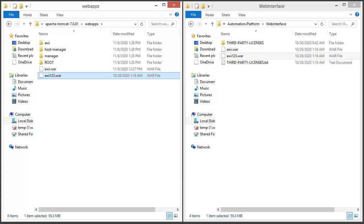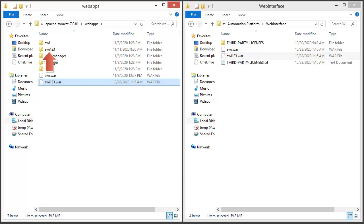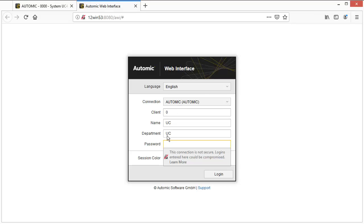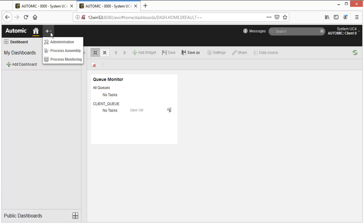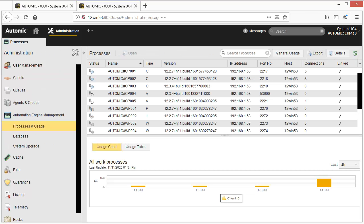We wait a few seconds for Tomcat to deploy the new AWI package dynamically. The new AWI package is deployed and we need to configure uc4config.xml. AWI needs to connect to a live CP. We installed and started a 12.3 CP, but it's still inactive as stated by the wizard. So AWI won't be able to connect to it in its current state. We'll need to connect to it soon, so we create a new 12.2 AWI connection and check the processes. We can see our new processes identified by the version fields — here we have a 12.3.4 CP connected to port 2219. The process is not yet active, but when it is, the 12.3 AWI will need to connect to it, so we use port 2219 and add it to the uc4config.xml file.